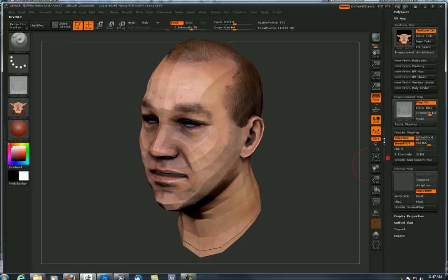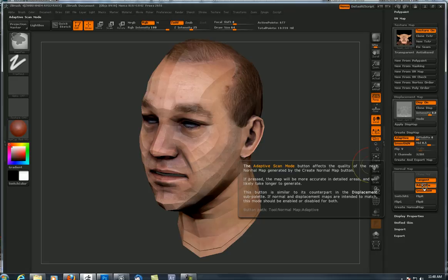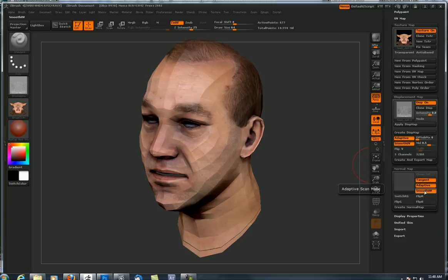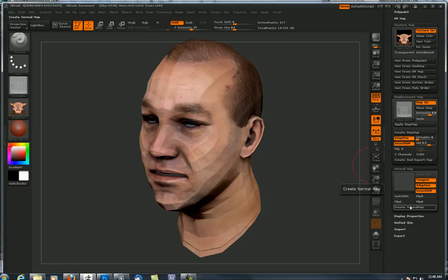Next up is normal map. I want to turn on Tangent, Adaptive, and Smooth UVs. Tangent, in case you didn't know - if you turn this off, it's going to do world or object space normal maps, and we want tangent space normal maps. Go ahead and Google 'tangent space normal maps' and look at the images compared to a search for 'world space normal maps' and you'll see the difference - just spectrums of colors. Adaptive, if you hold the control button down, says it'll be more accurate in detailed areas. Whatever that means, I'm going to use those settings because they create a better normal map.